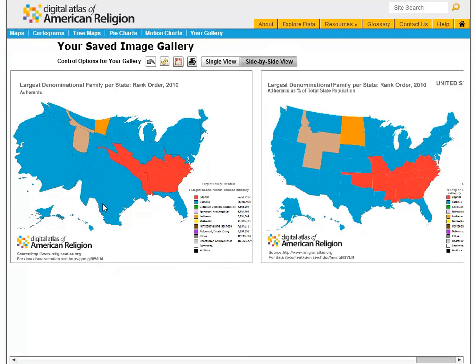California and Texas are primarily Catholic in terms of adherence. The cartogram exaggerates the size of these two states to show that they have a significantly larger Catholic population than the other states. This makes sense since their overall population is also significantly larger.